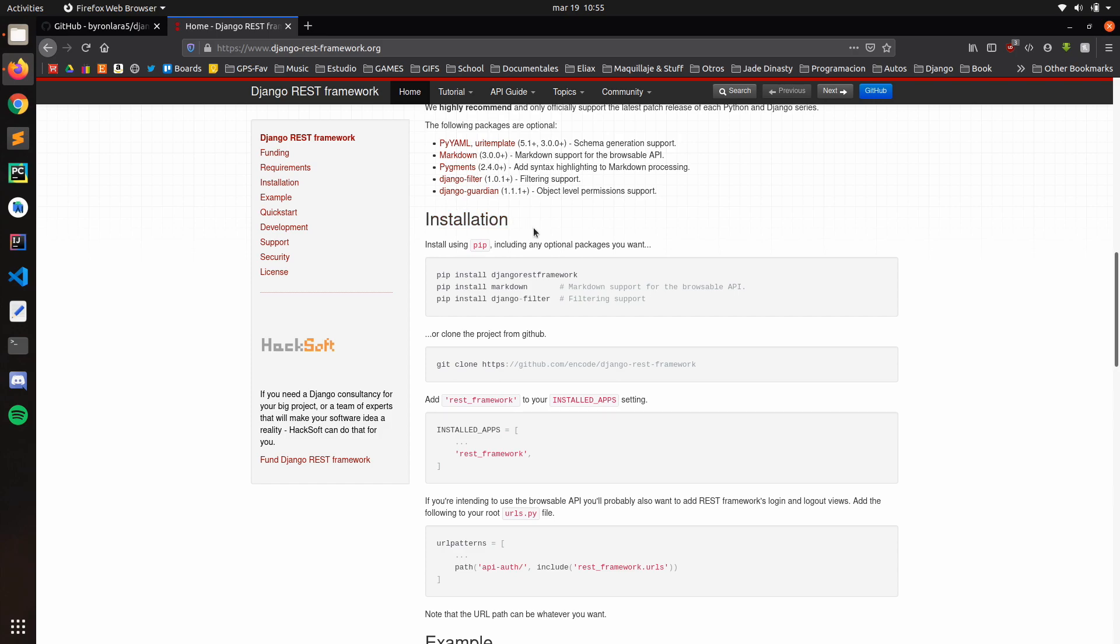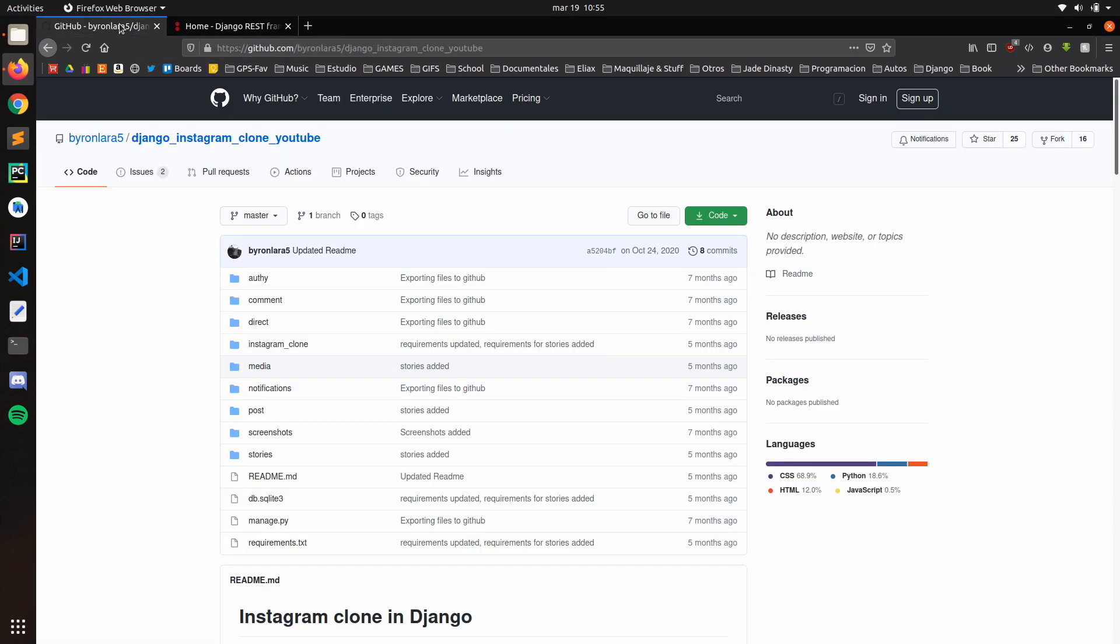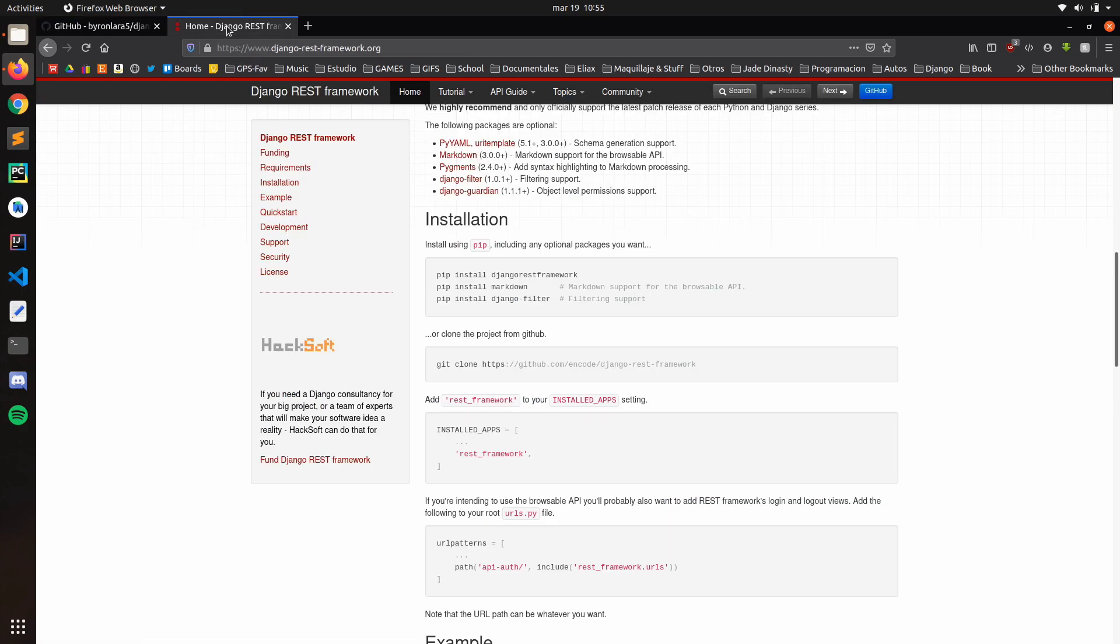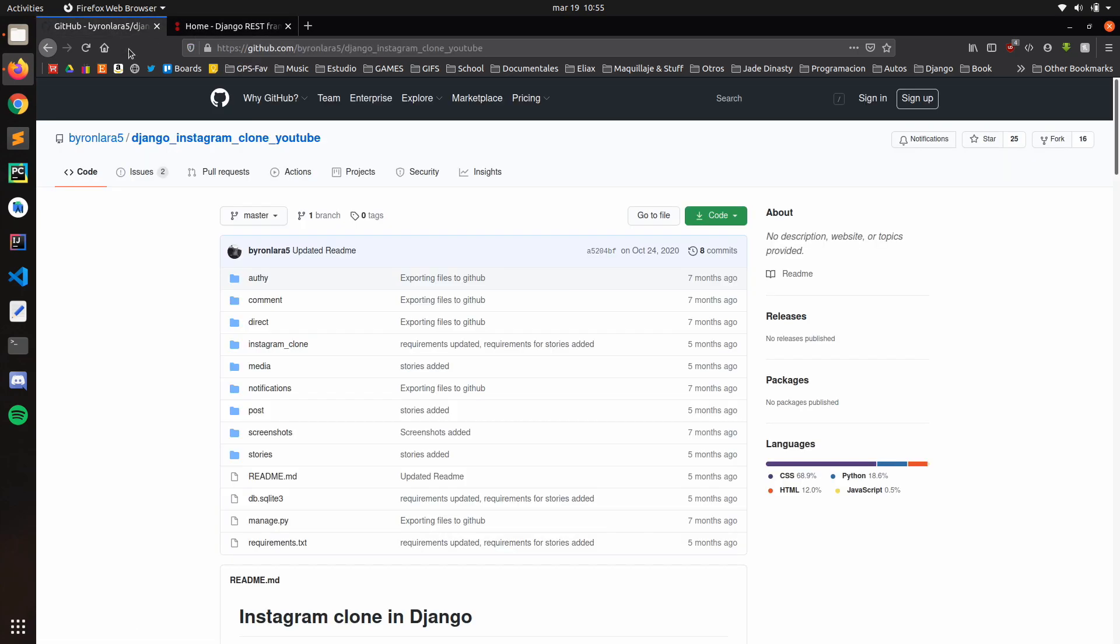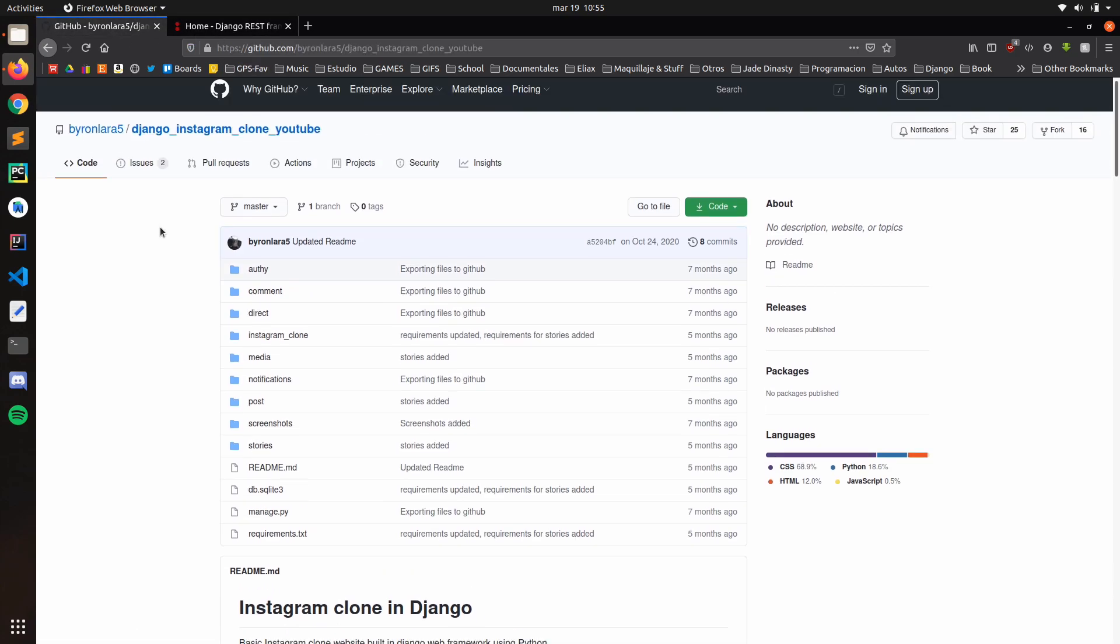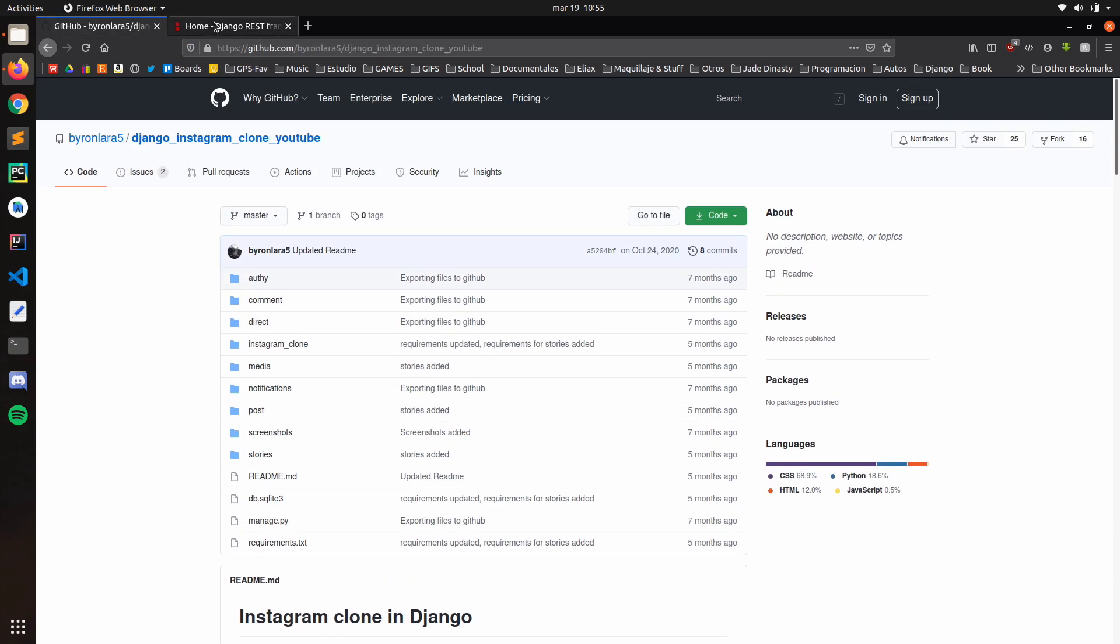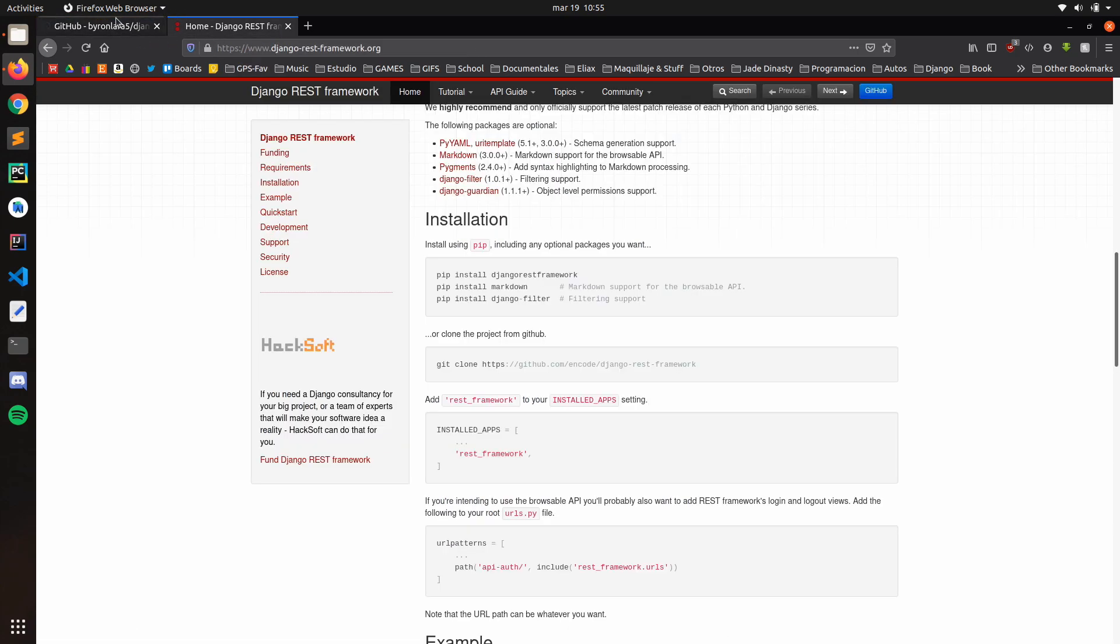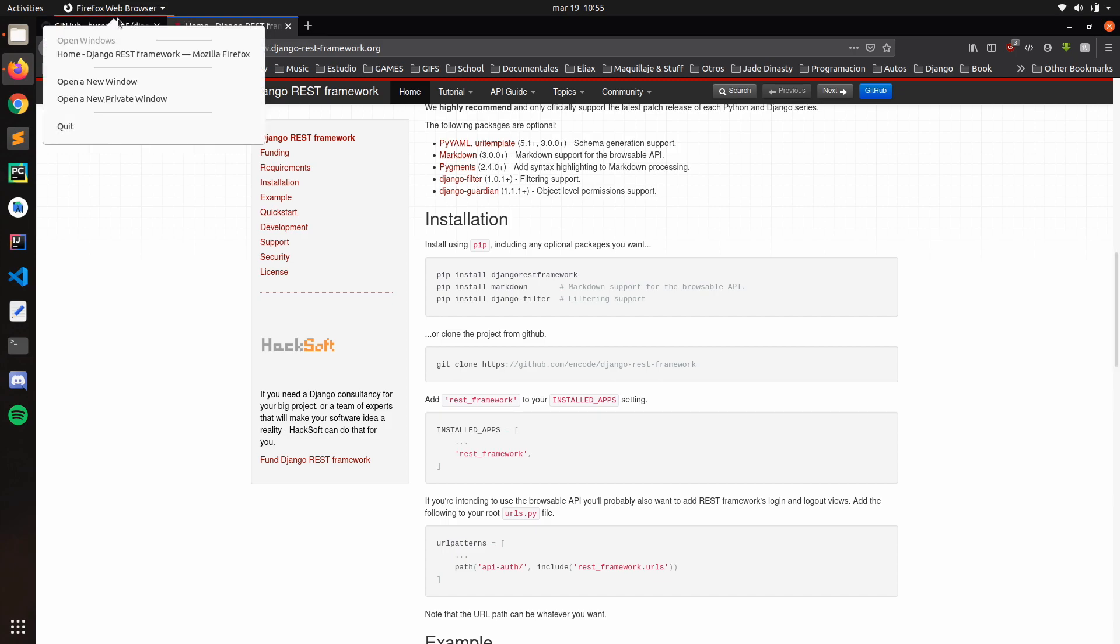In this tutorial I'm going to use one of our old projects. Enter the Instagram clone. So we can enable web API with this project.